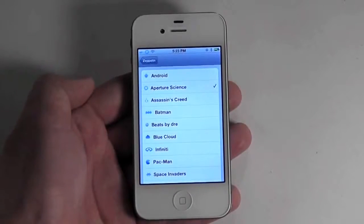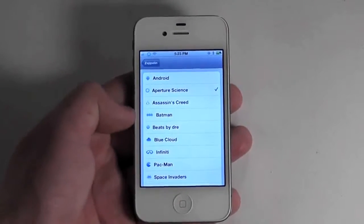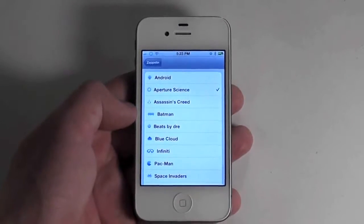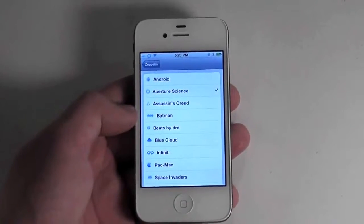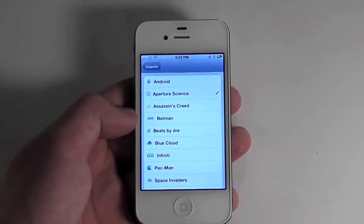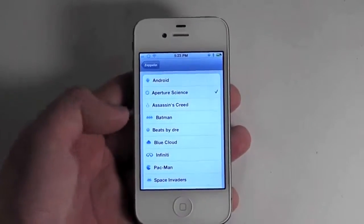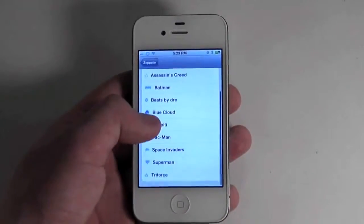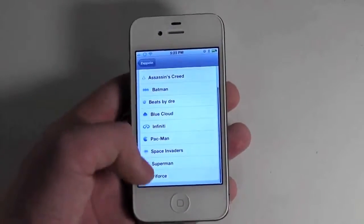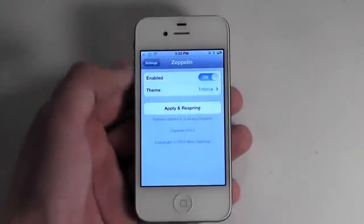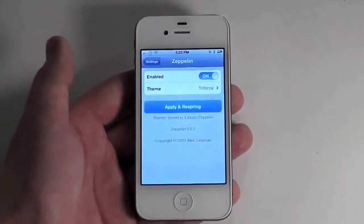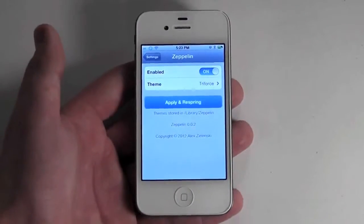It comes with several default ones, and one of the appeals of this app is that it makes it easier for you to make your own custom ones. So we're just going to go ahead and choose Triforce, and once we choose that, hit Apply and Respring.